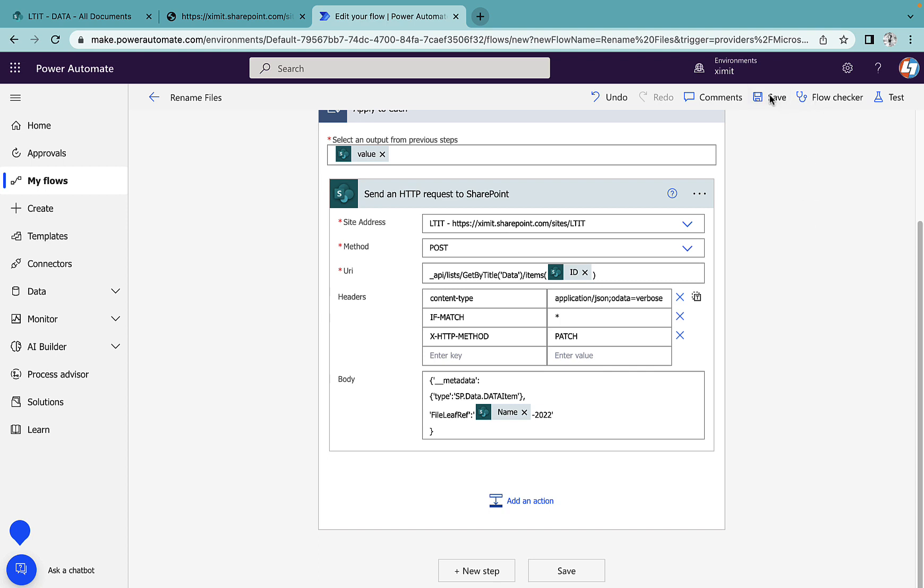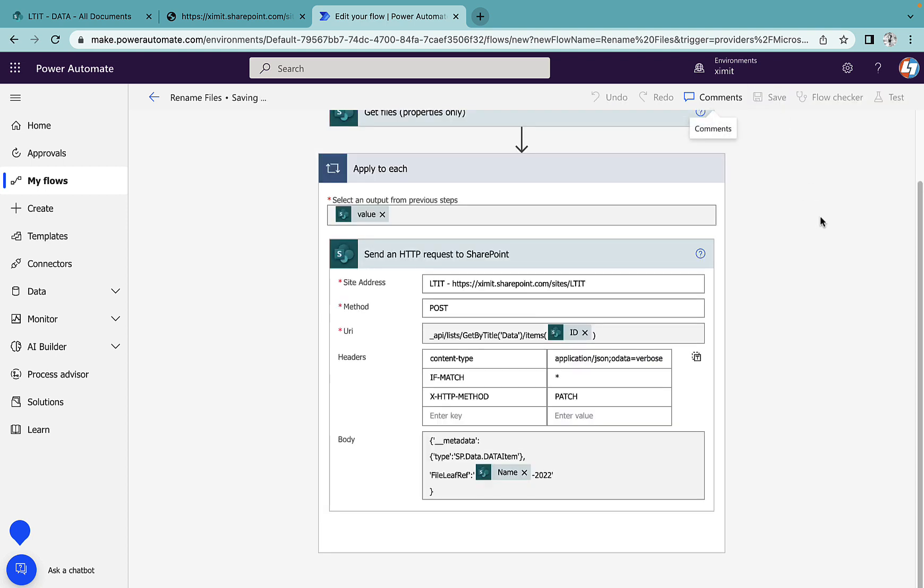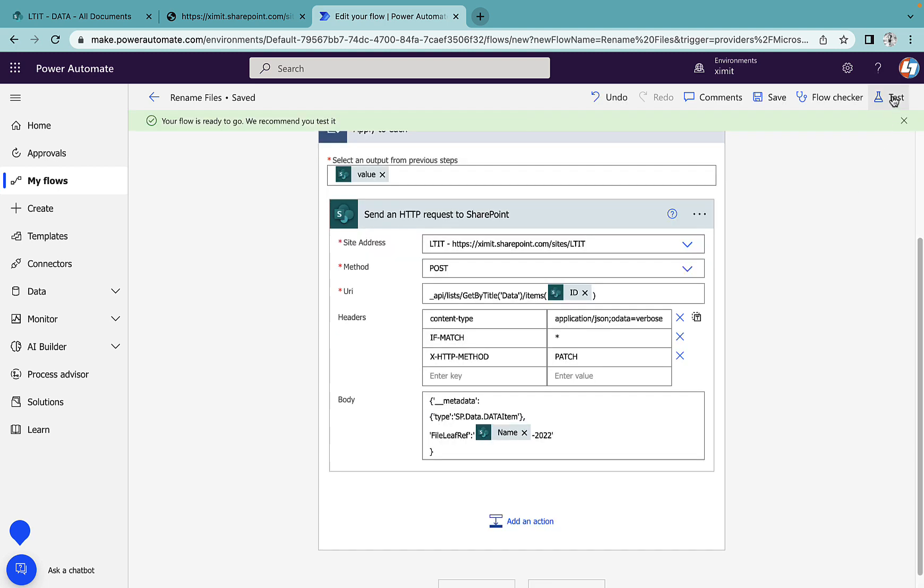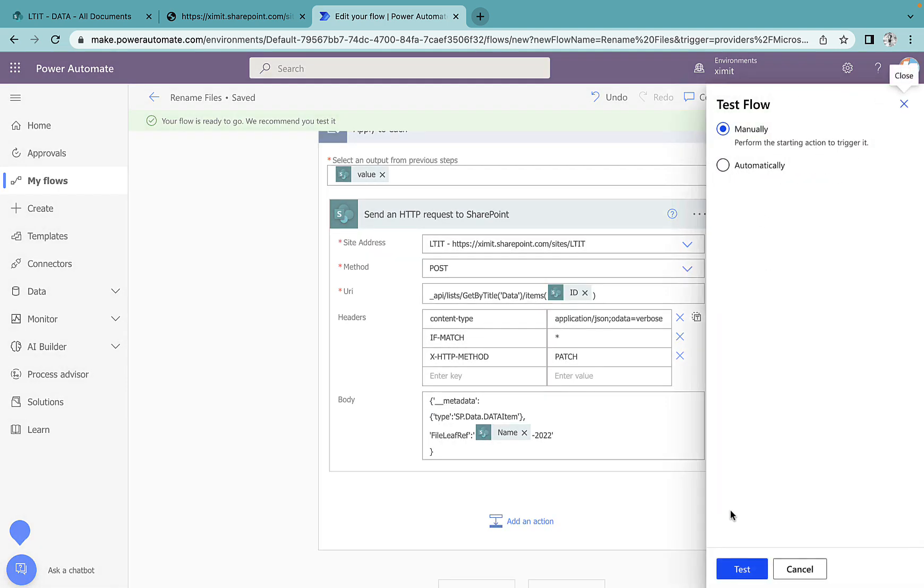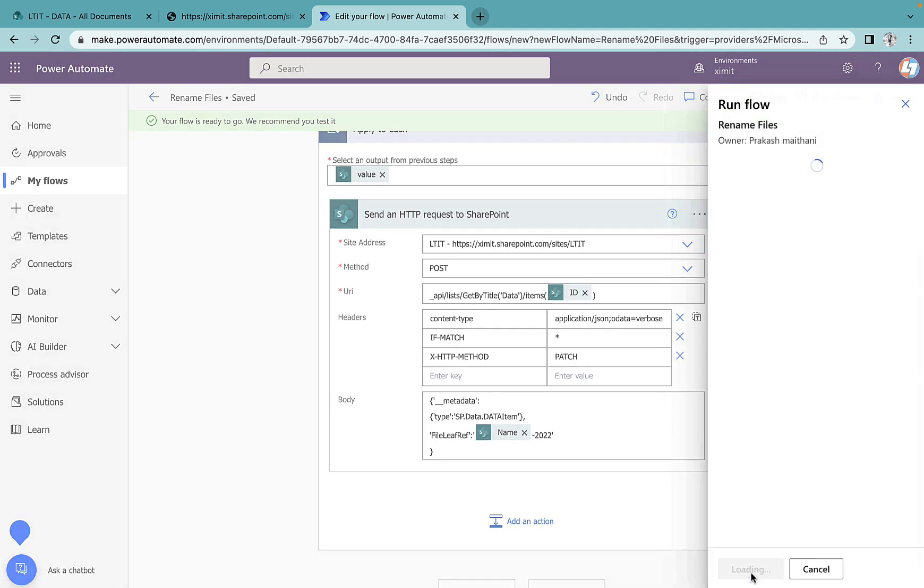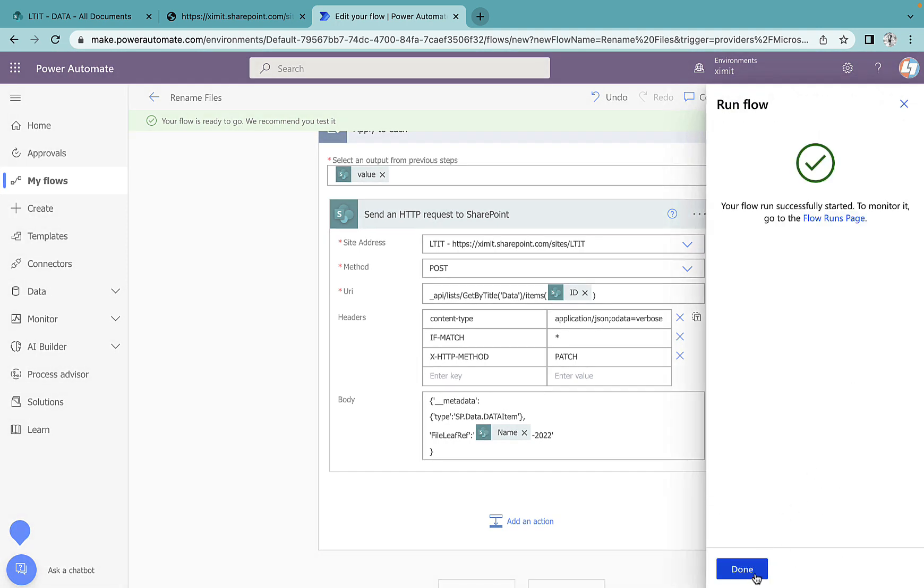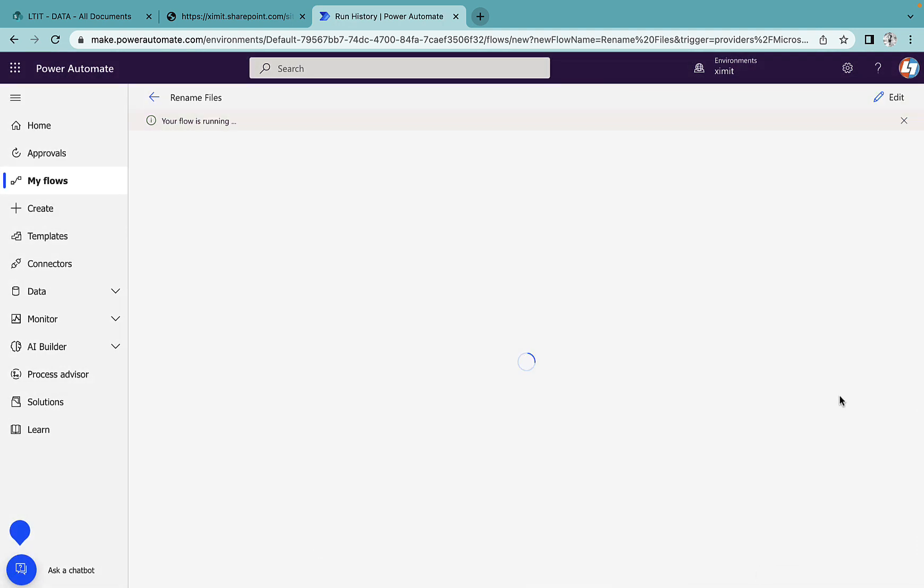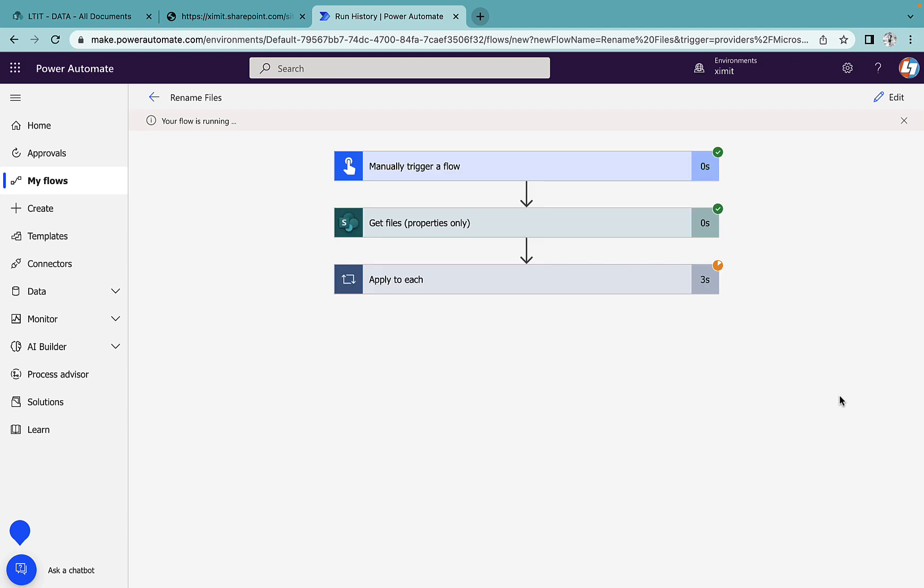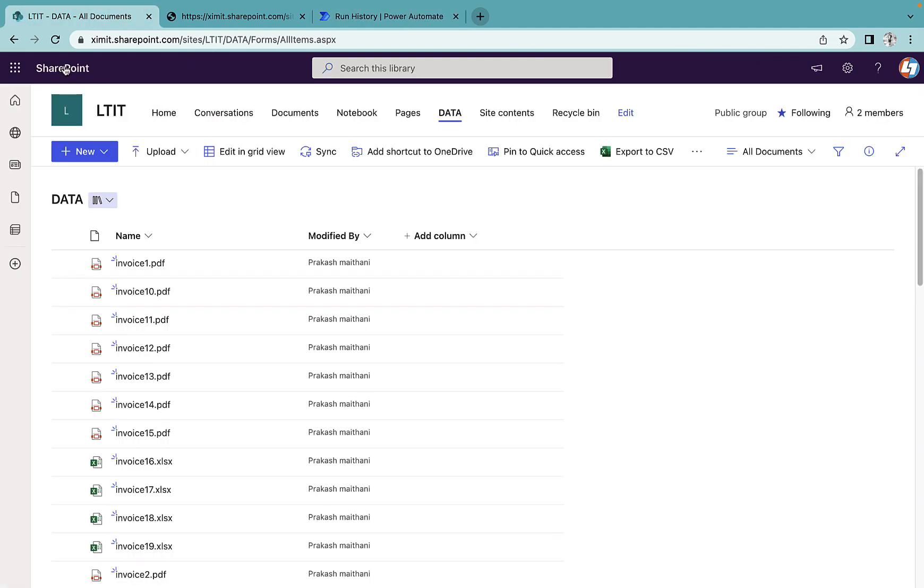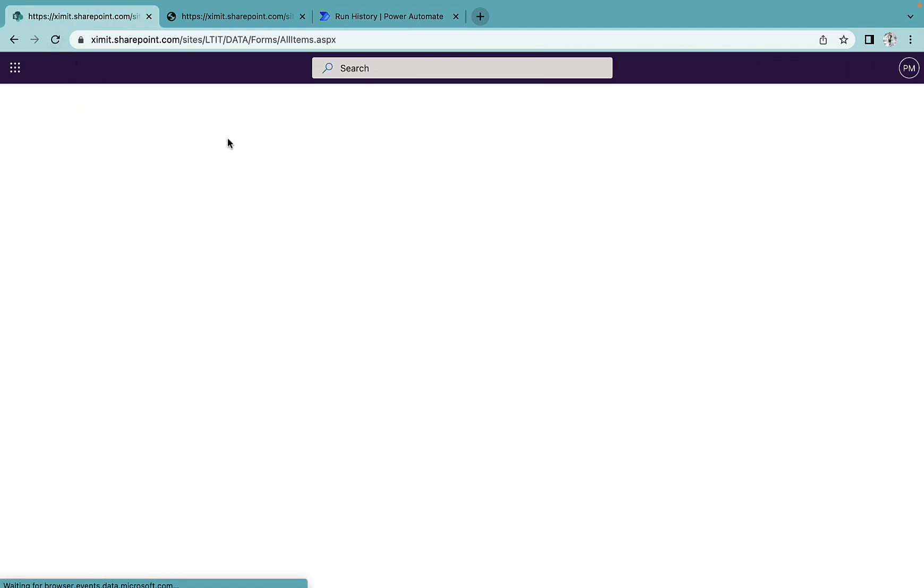I'll save this and try to test it again. This time it should run. I'll refresh.